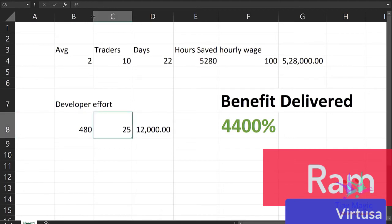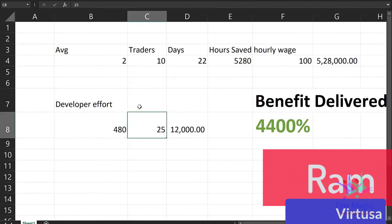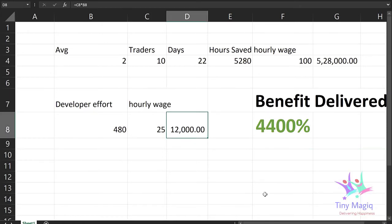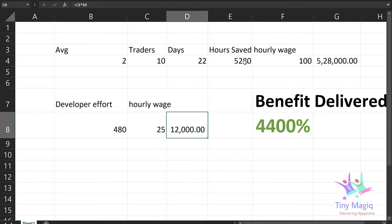Can you walk us through the numbers of how much money and time they were spending? It was taking around two hours per trader when done manually, and there were around 10 traders. Roughly calculating for a month — 22 working days — the hours saved come to around 5,000. And assuming these are Wall Street guys at a minimum of $100 per hour, it comes to around half a million dollars total that they were spending in terms of doing all these things manually.